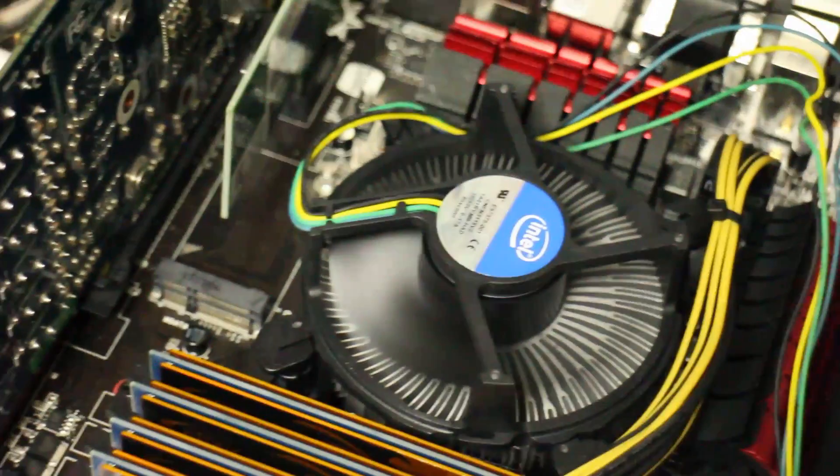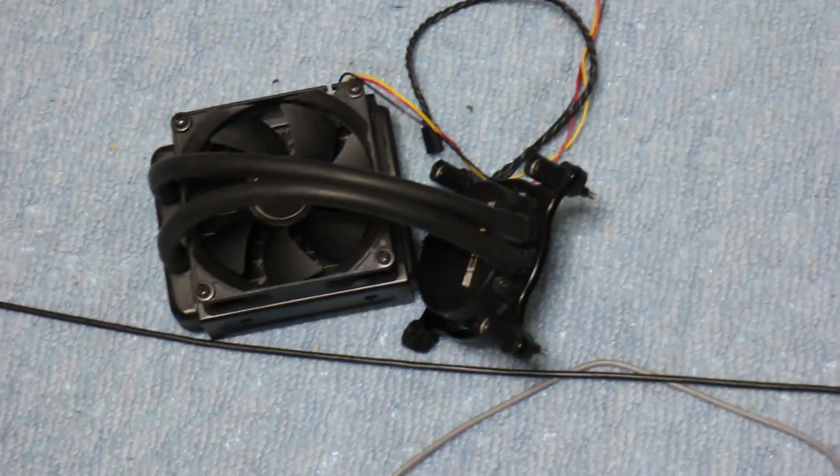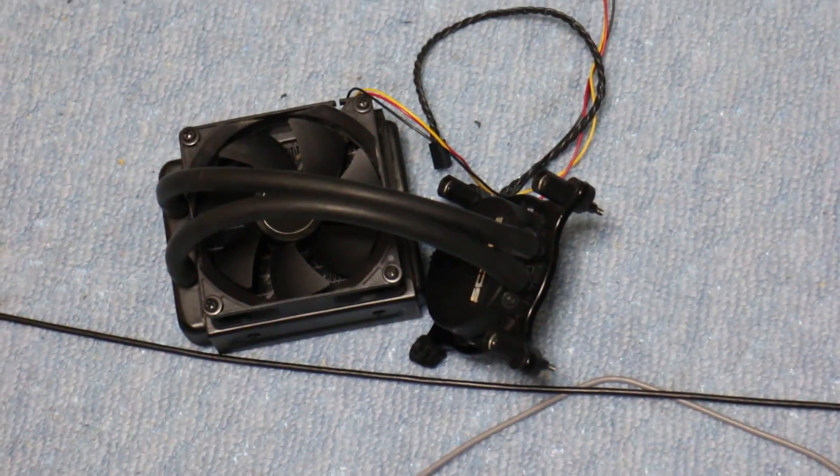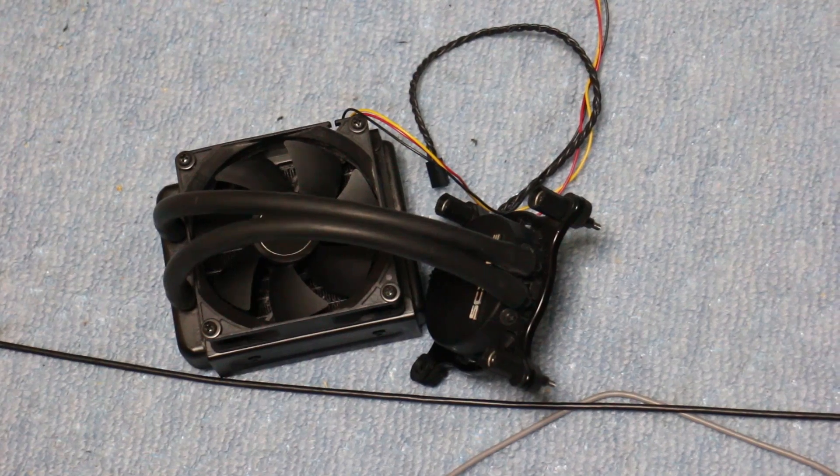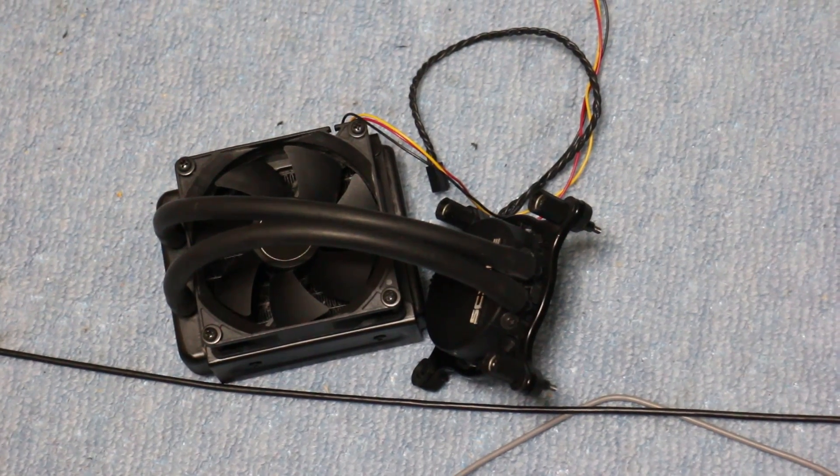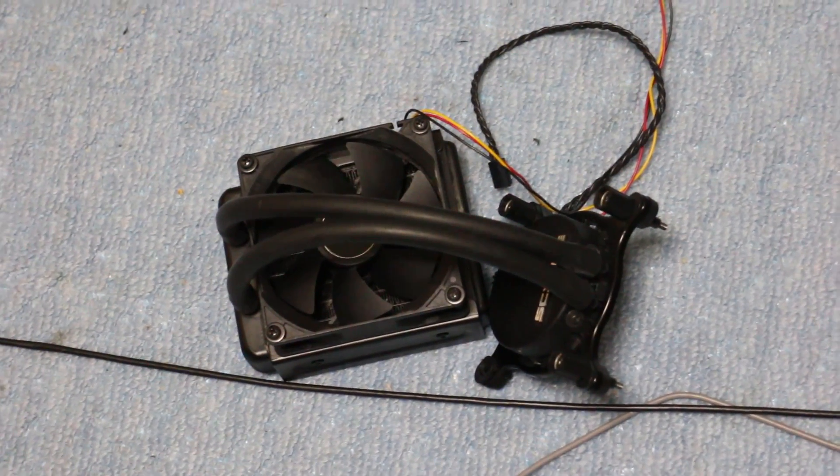Basically, you know, the Intel stock heatsink fan is better than this broken piece of crap here. So anyway guys, if you have any questions about this video, please let me know in the comments section below.